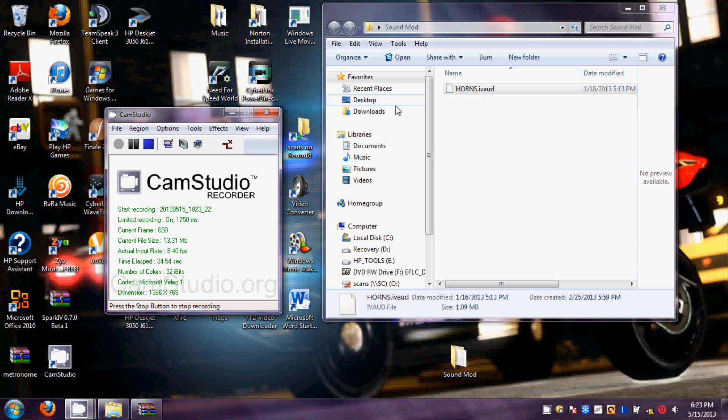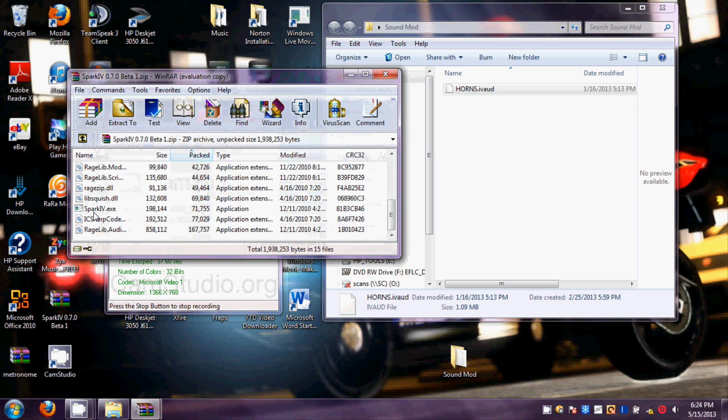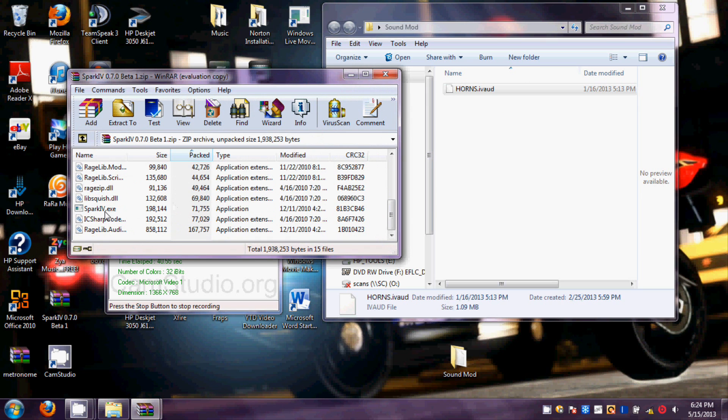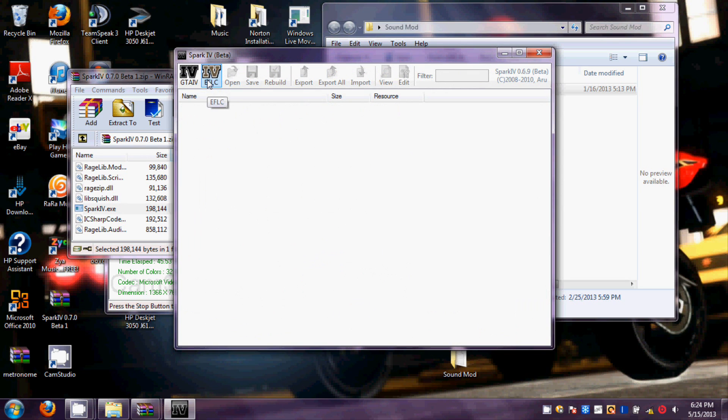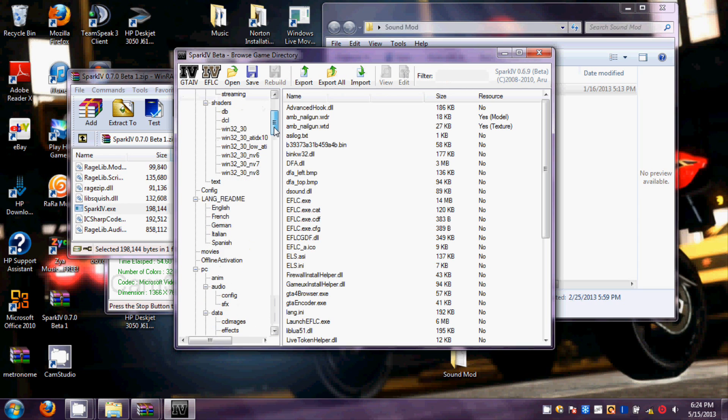And once you do that, you're going to open your siren folder. Either you click on GTA IV or Episodes from Liberty City, it will work for both.